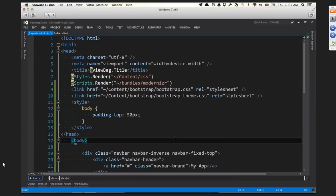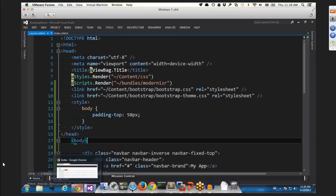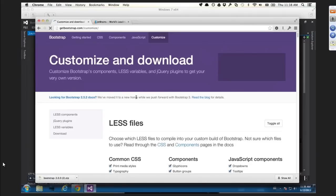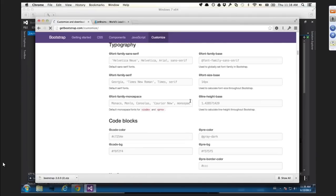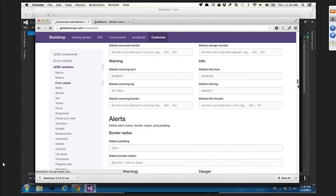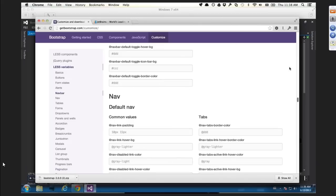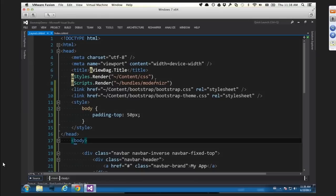If Bootstrap doesn't have what you need, you don't really remove things - you'd have to go in and delete them, which people don't normally do. On getbootstrap.com there's a customize page where you can check components on or off and click download to get a custom build. There are lots of variables there too. I'm going to show you how to do this without going to their website - we'll do it in Visual Studio in just a bit.